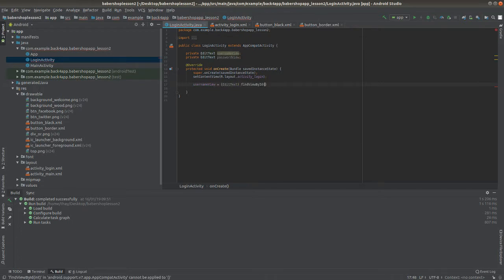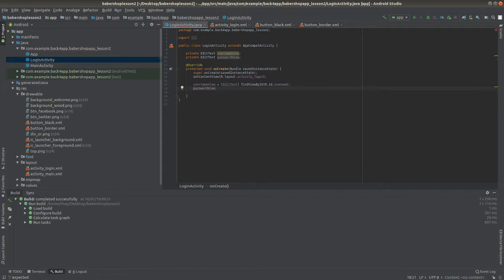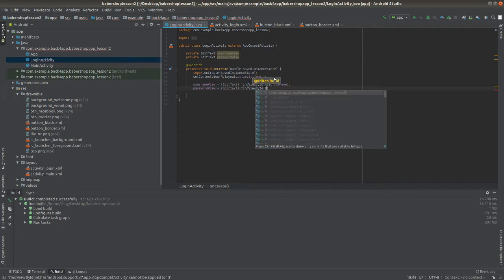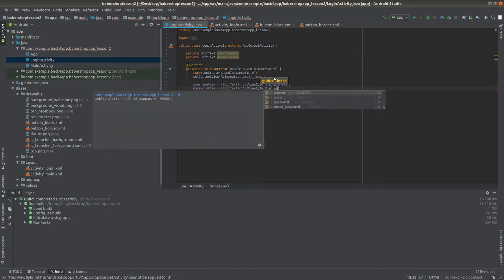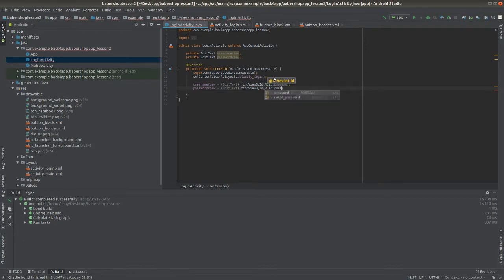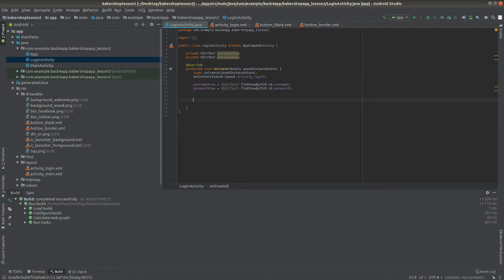After that, we're going to associate these two EditTexts with the layout. To do that we use a simple method called findViewById. We force it to be an EditText with the cast parentheses and say findViewByID, putting the ID declared on the layout. I give these EditTexts the IDs username and password, so I write R.id.username and R.id.password.